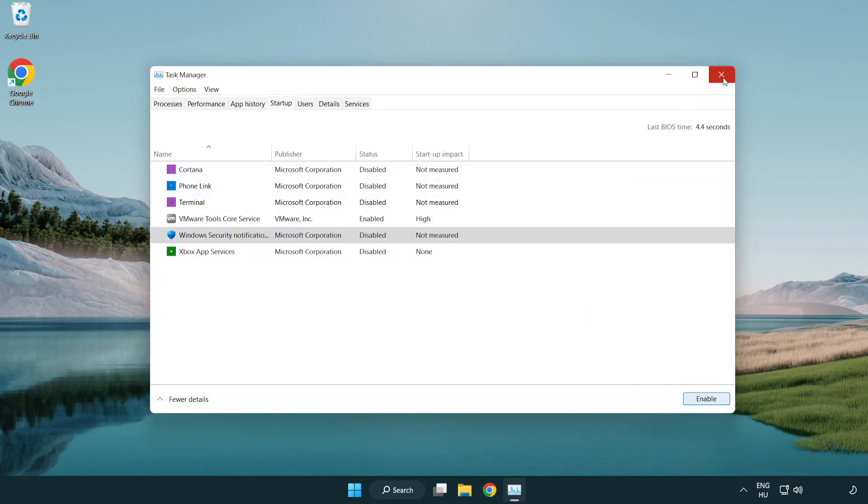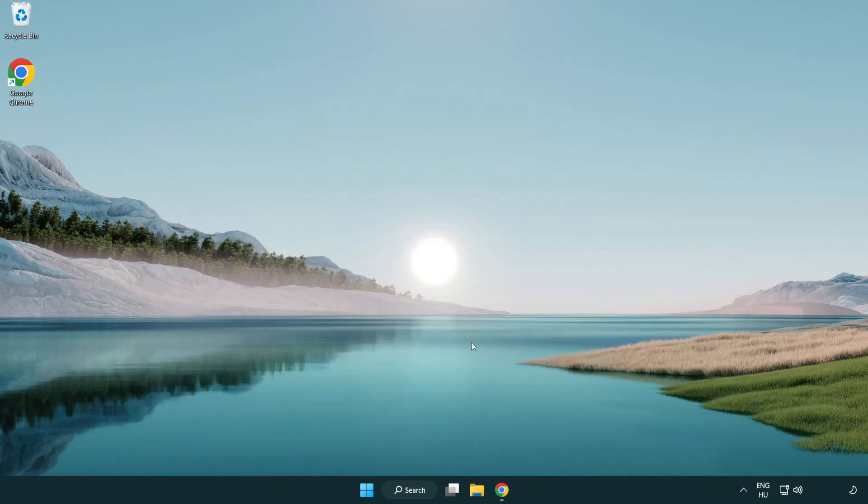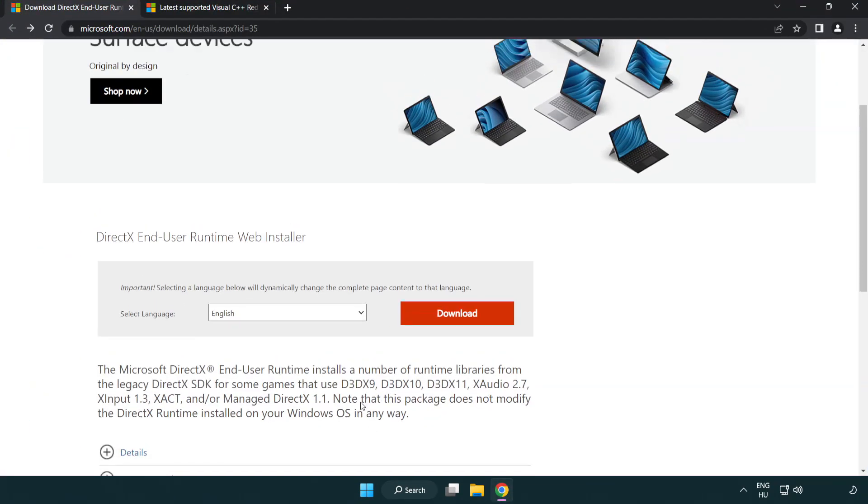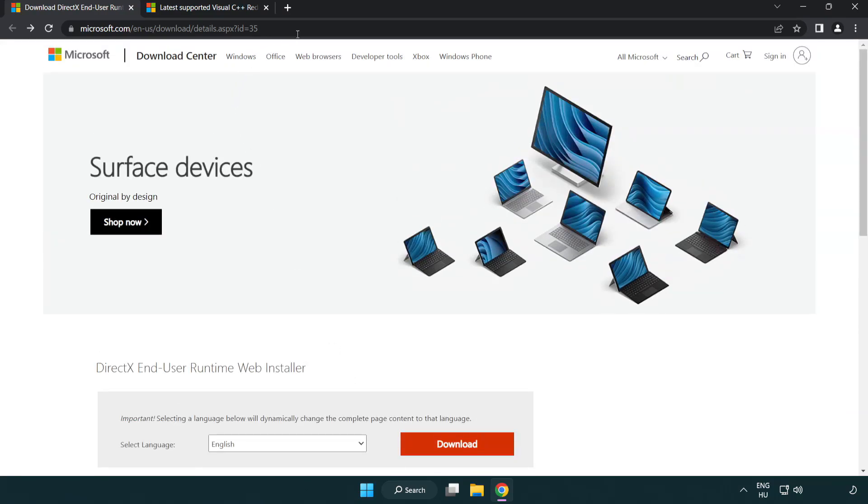Close the window. Open internet browser. Go to the website. Link in the description.